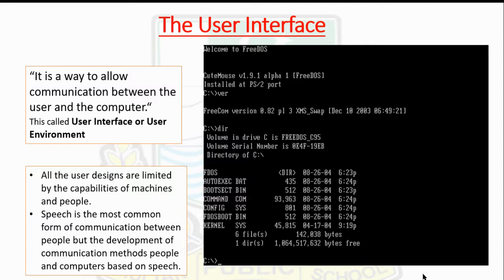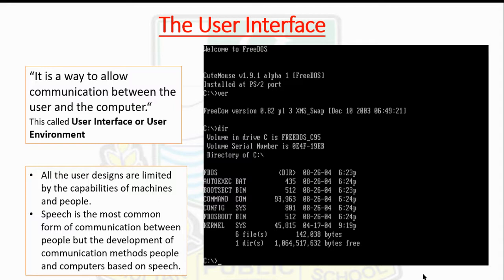Speech is the most common form of communication between people, but the development of communication methods between people and computers based on speech has not yet produced cheap and reliable solutions. The main thing is we should go for the typing of commands.